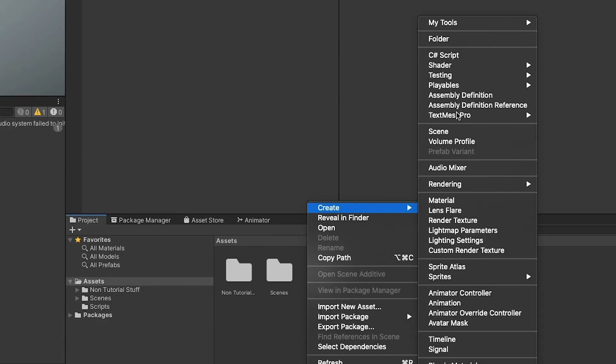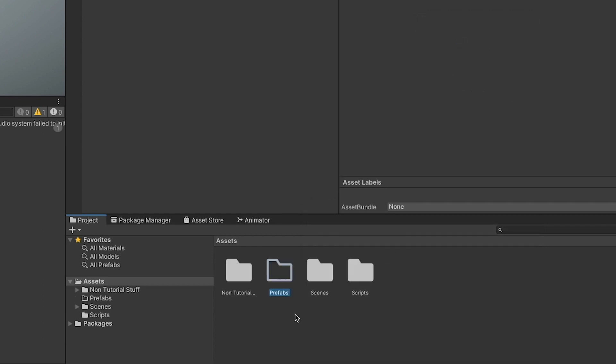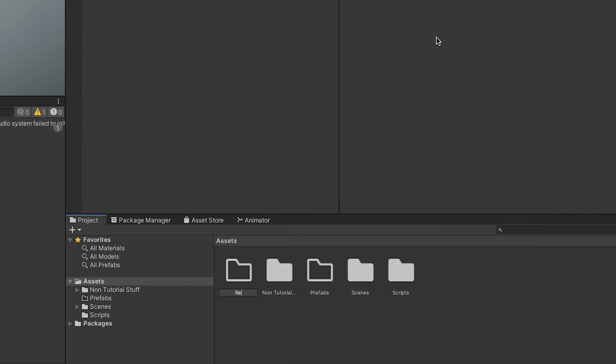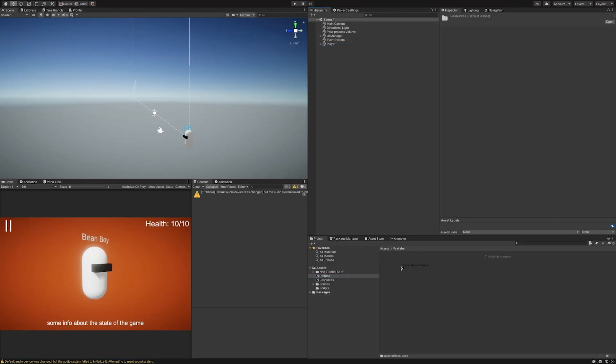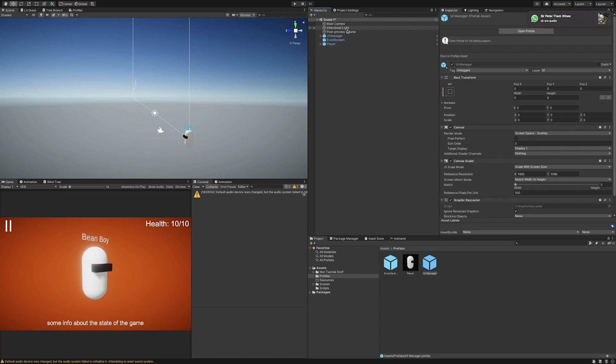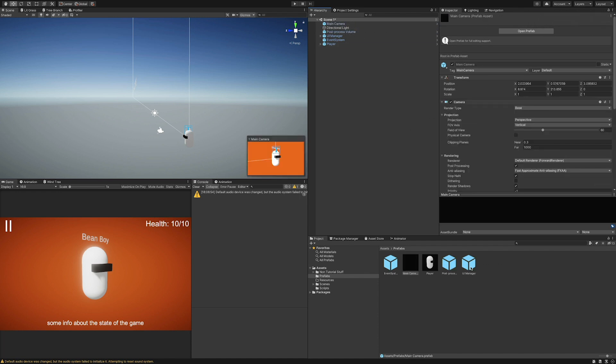First thing first, we want to create a Prefabs and a Resources folder in our project. Then, drag to the Prefabs folder all of the objects we want to instantiate in other scenes, and create a prefab for each one of them.